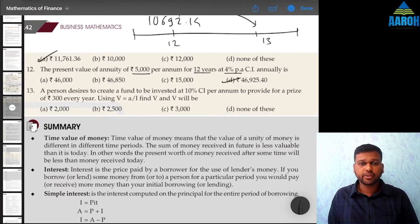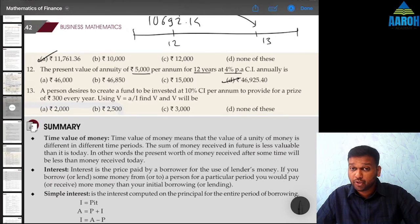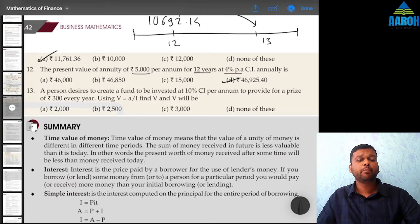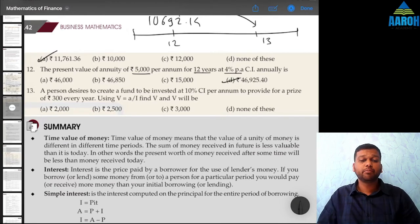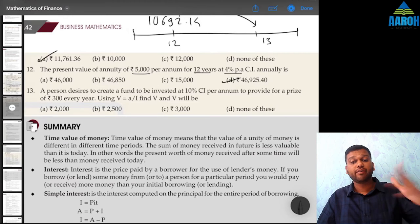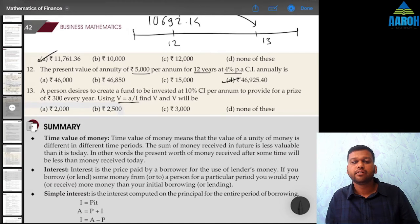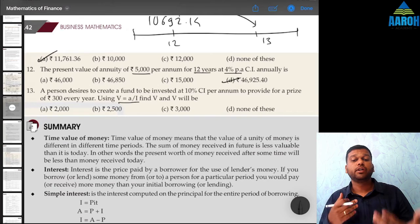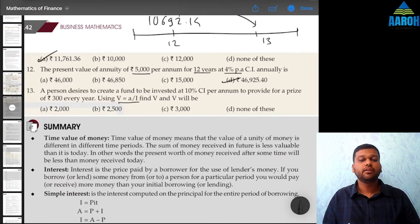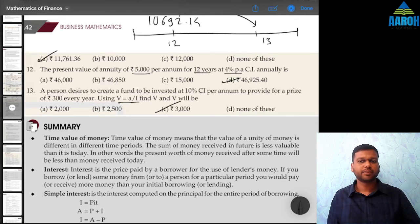Question 13: A person desires to create a fund invested at 10% compound per annum to provide a prize of 300 rupees every year. No period is given, meaning he wants to do it forever — that is perpetuity. The formula for present value of perpetuity is: V = A / i = 300 / 10% = 3,000. Option C is the correct answer.